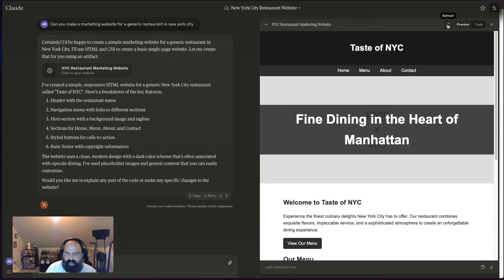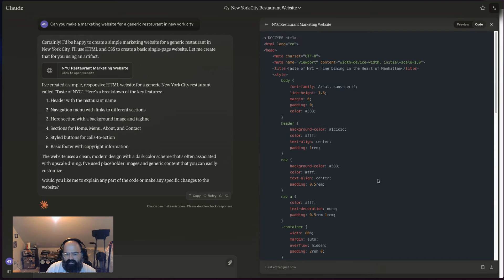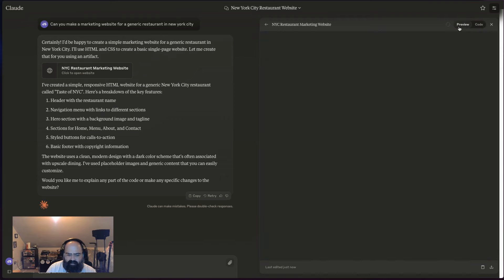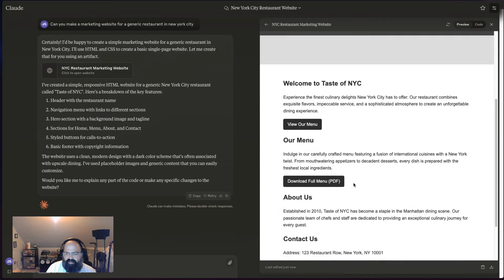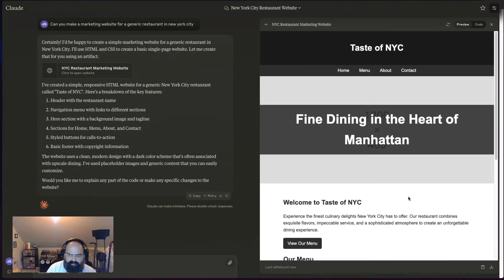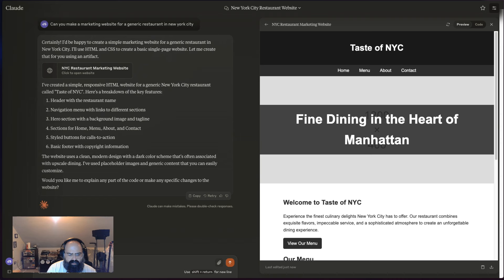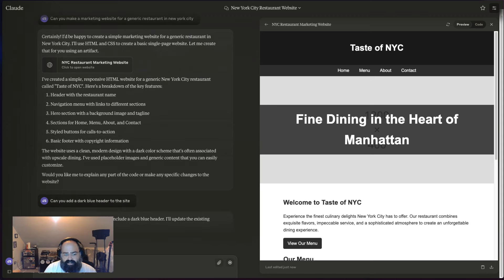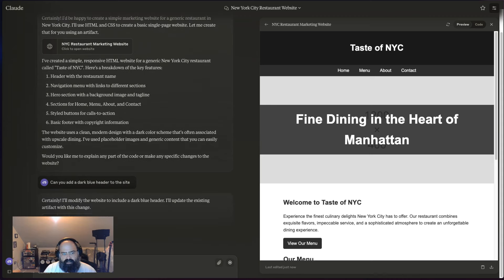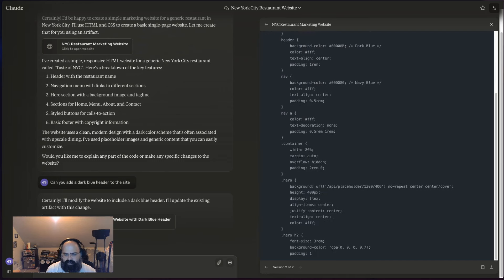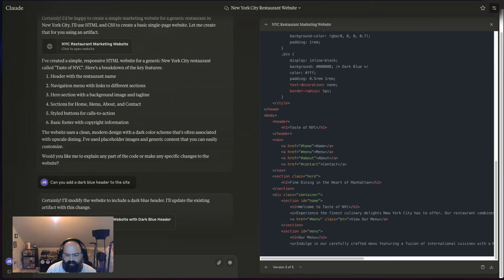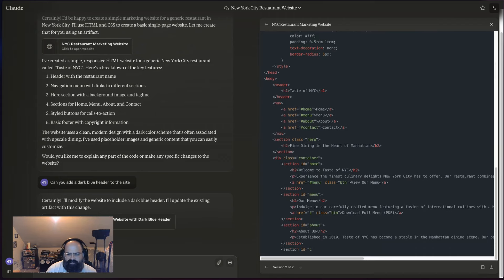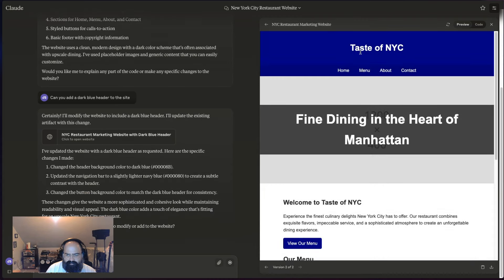We're getting some options down here—we can copy, we can actually download the files—but what's really awesome is you get this rendered product here. We can look at the code and see the potential output. Pretty decent one-pager from a very basic prompt. We could come in here now and say, can you add a dark blue header to the site? You can toggle now between your versions. I got my dark blue header up here now.